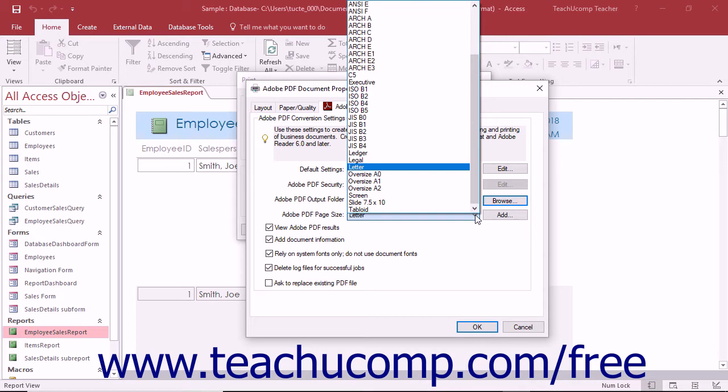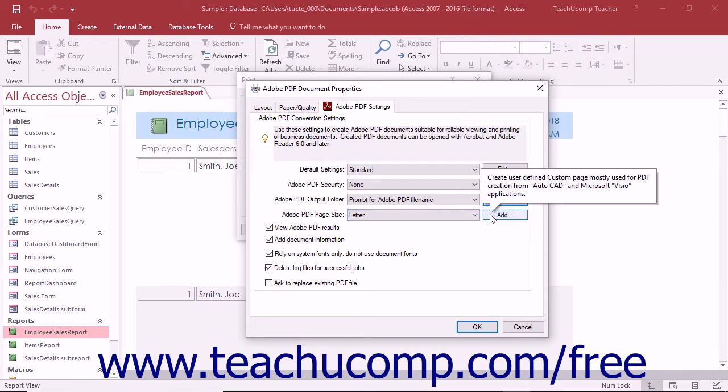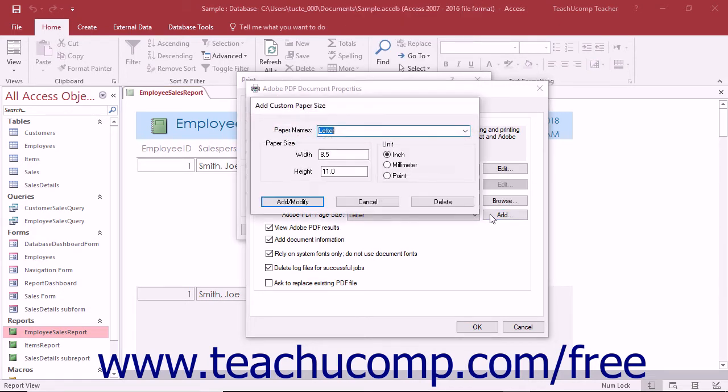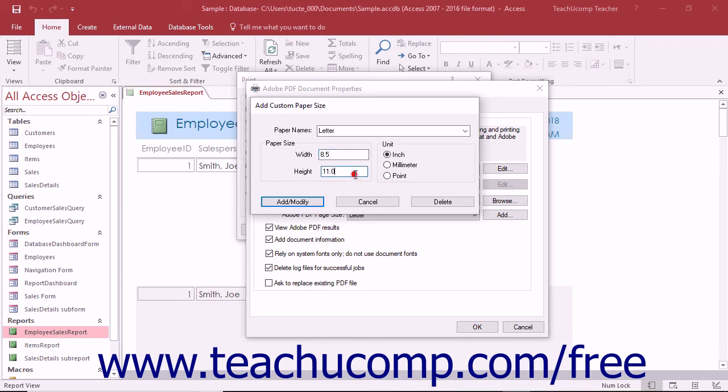If the page size you want to use has not been defined, you can click the adjacent add button or hyperlink to open the add custom paper size dialog box. Type a new name for the custom paper size into the paper names drop-down field. In the units section, select inch, millimeter, or point to set the measurement units that you are about to enter as being measured in inches, units, or points. Then enter the desired measurement units into the width and height fields in the paper size section. Then click the add/modify button to add your own custom paper size to the drop-down list.